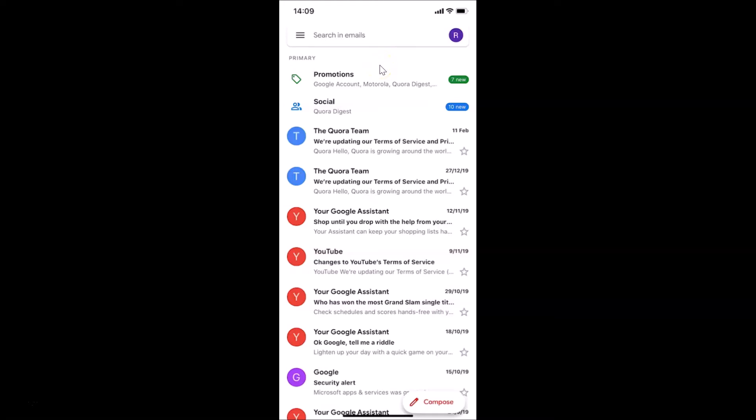Removing your account from this device won't delete the account itself. You will still be able to use it on a computer or other devices. So let's sign out from the Gmail app.